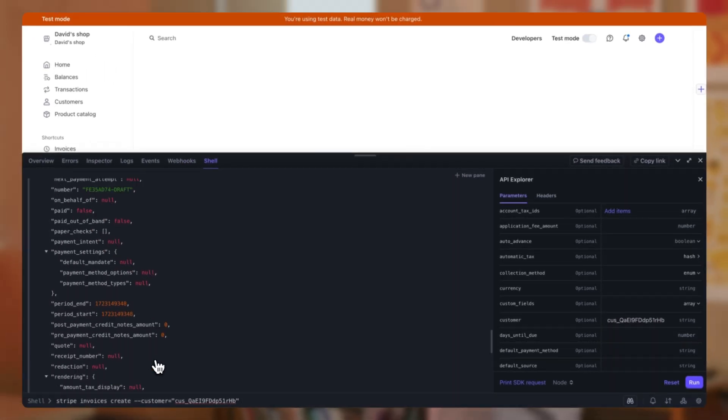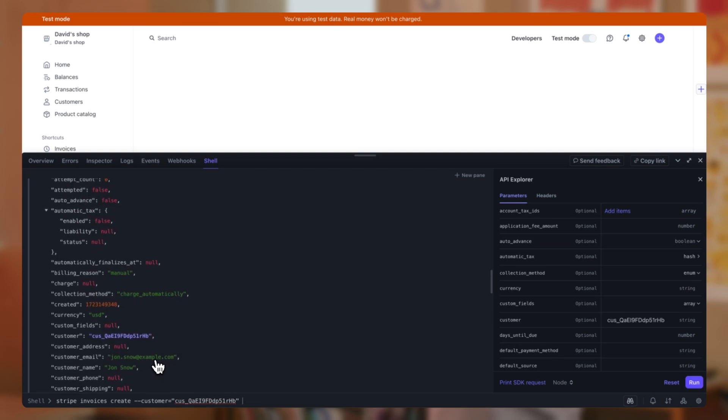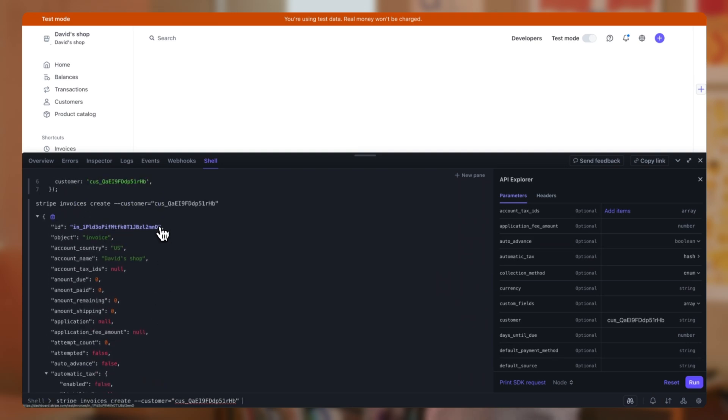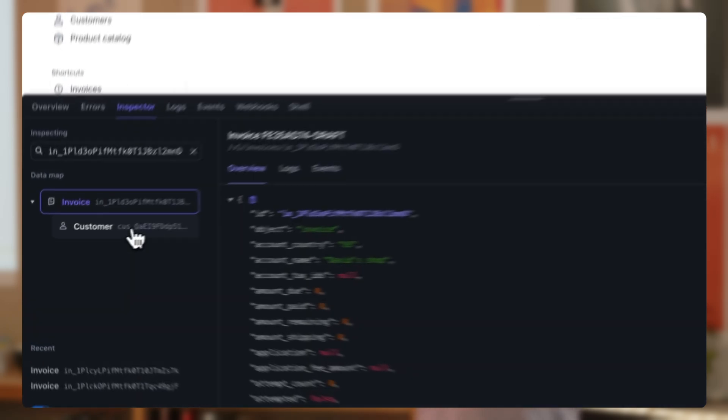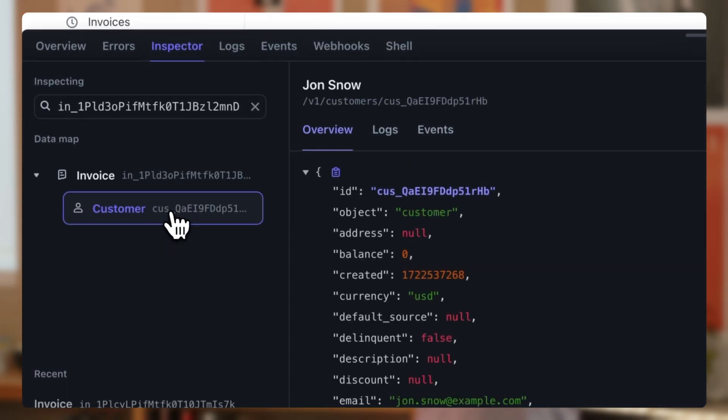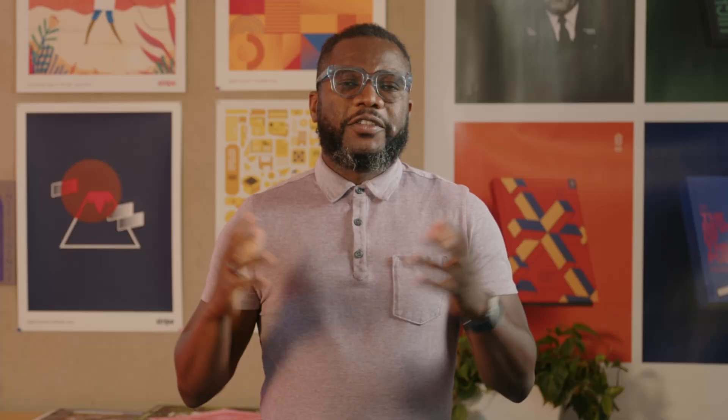Now let's run the command. We see that it succeeds this time, and our invoice was created. To verify that, let's switch to the Inspector tab and look at it. Here, we're able to see a JSON representation of our invoice, along with its related object, which is the customer in our case.